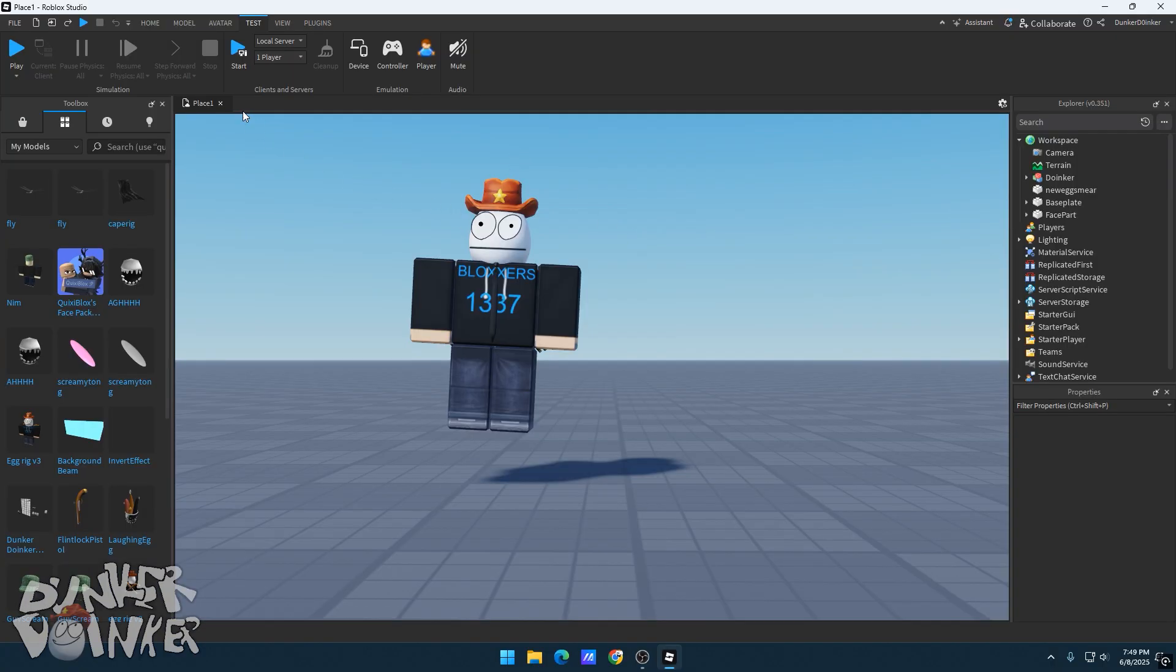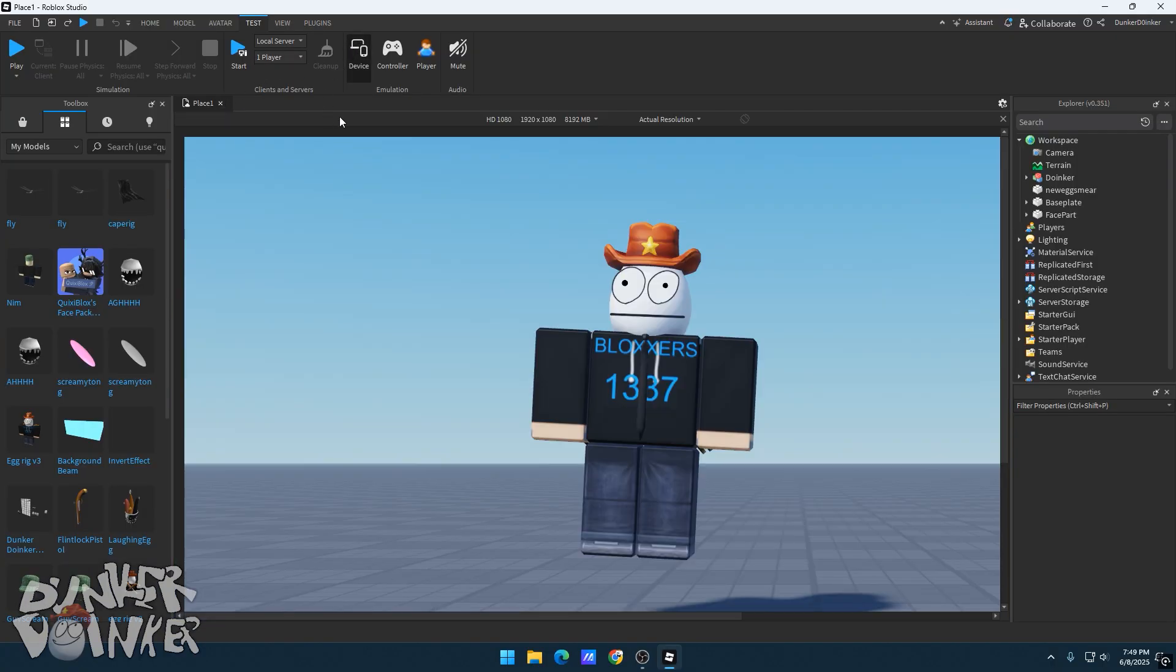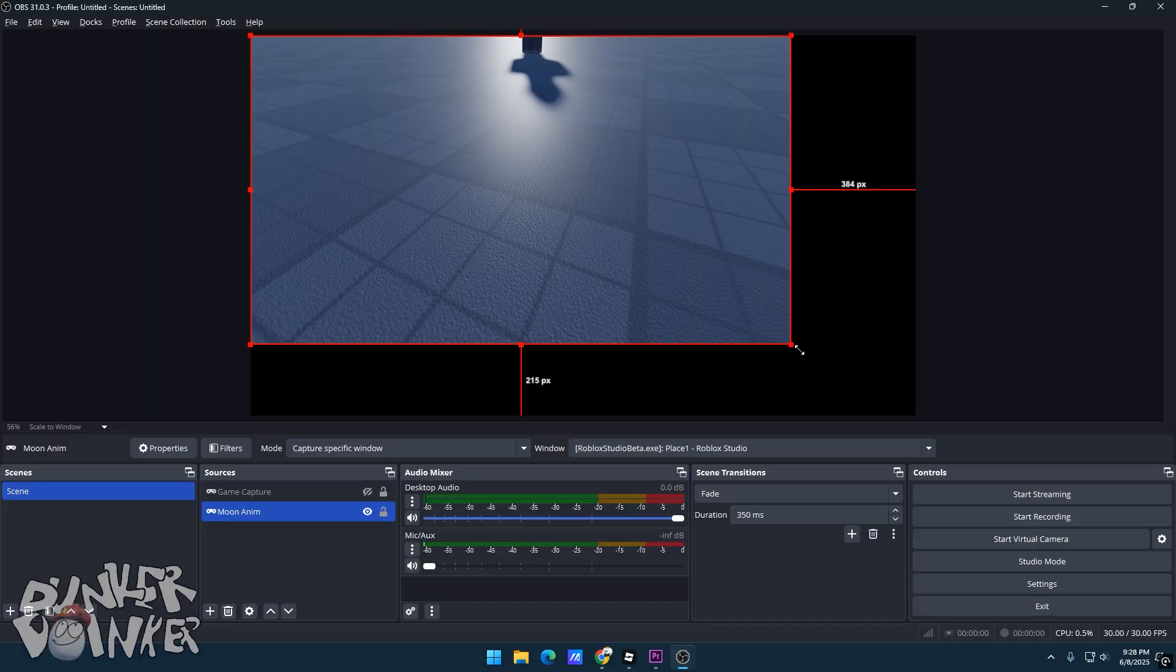Go to the Test tab and click on Device, scroll down to click on HD 1080. Now before you record, scale your window to fit the preview box.